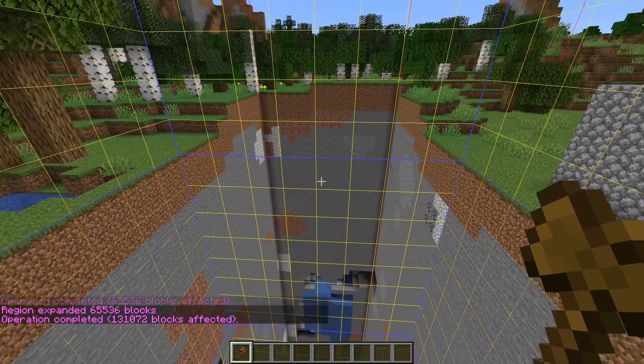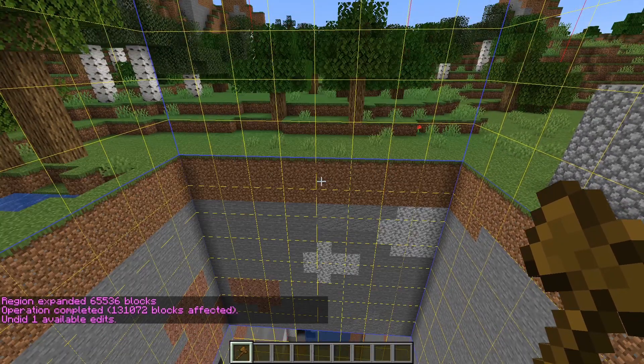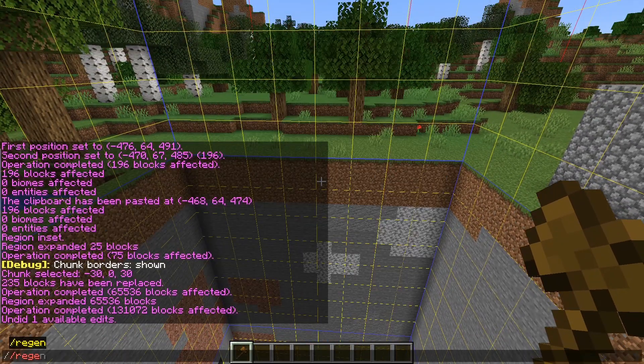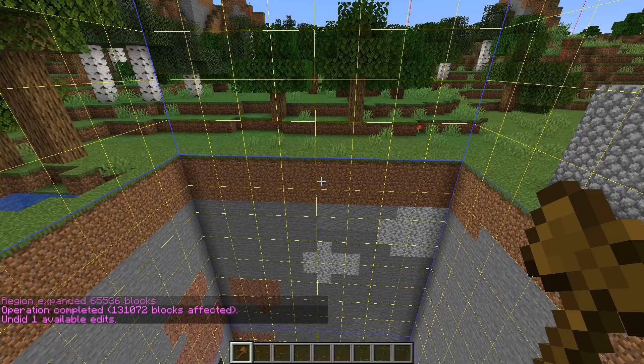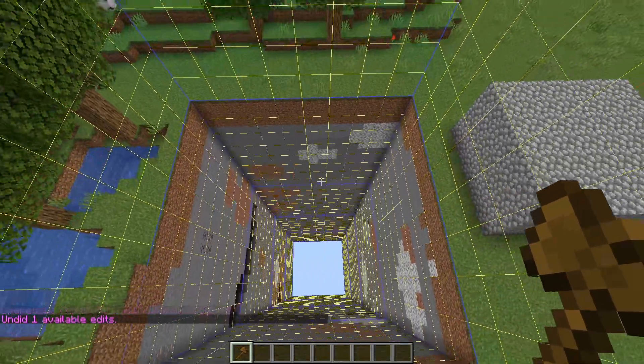If we make a mistake, we can undo a command or even restore the selected area to its original generated state.